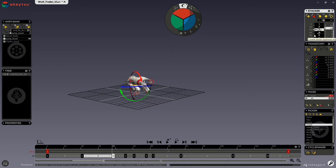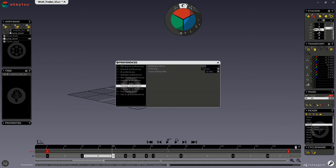By default, the displayed time unit is in milliseconds. Currently I have mine displaying in frames. You can change that quickly by going into your time bar preferences and changing the time unit there.